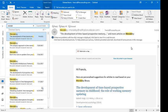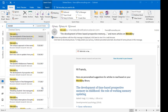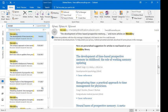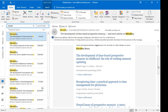So I'm going to scroll through the one that's open. There's the development of time-based perspective memory in childhood — the role of working memory update. Kind of interesting. But here's one that caught my attention: 'Recapturing Time: A Practical Approach to Time Management for Physicians.' And it's from a postgraduate medical journal.